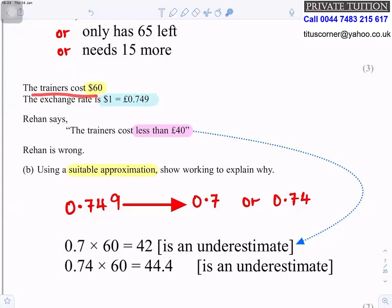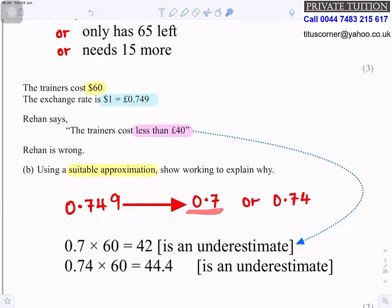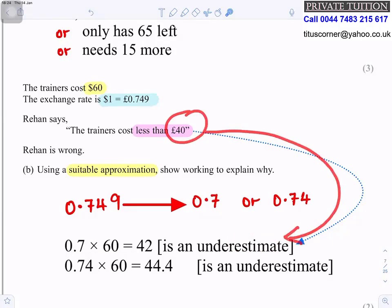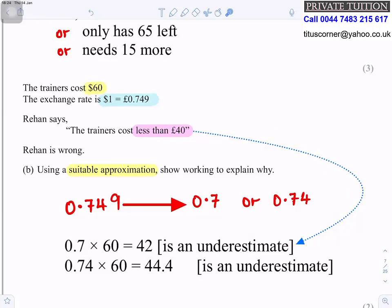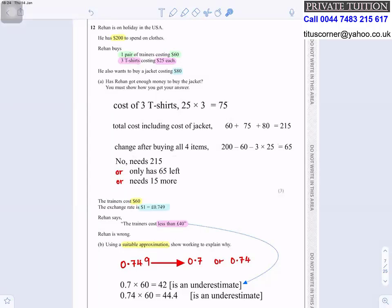Part b: The trainers cost $60. The exchange rate is $1 = £0.749. Rehan says the trainers cost less than £40 — he is wrong. Approximate 0.749 to 0.7: 0.7 × 60 = £42, which is already more than £40 and is an underestimate, confirming Rehan is wrong.